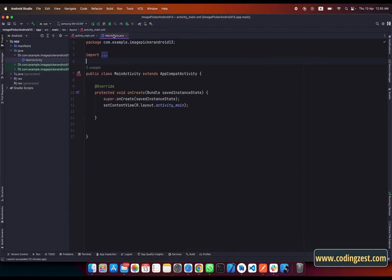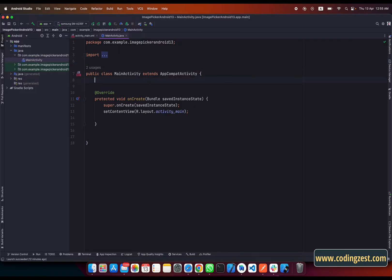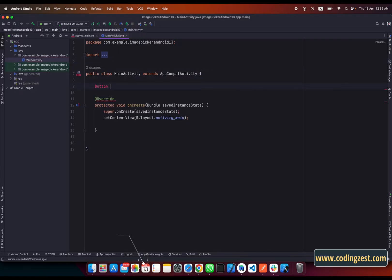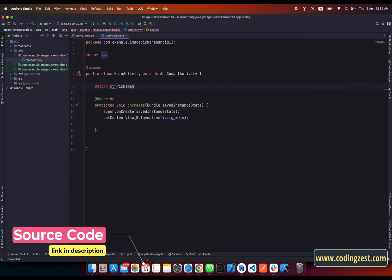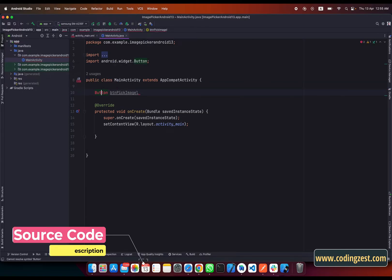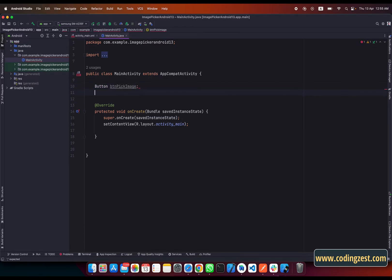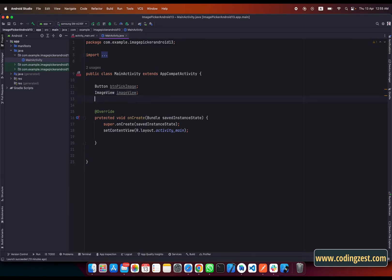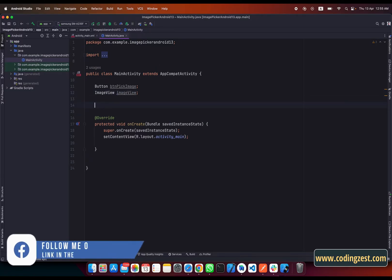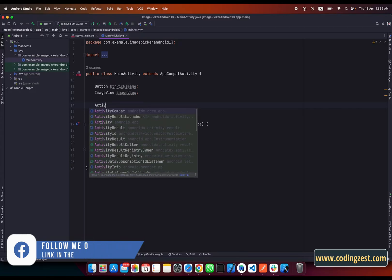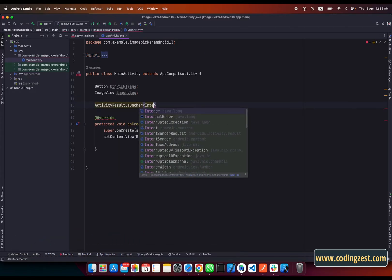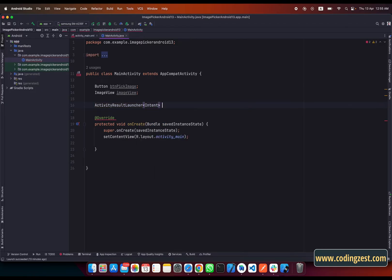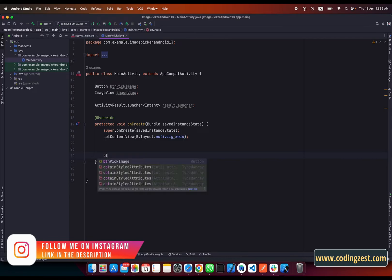Let's start our tutorial. First I need to create a button reference here, so I will name it btn_pick_image. I'll import this library. We also have an ImageView which I will name image_view. For this task we need the ActivityResultLauncher, so I will type ActivityResultLauncher with the type Intent, since we will be using the Intent to get the image from gallery. I will name it result_launcher.